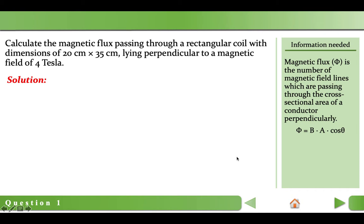As a first step, we write our formula. Then we need to substitute the values. Magnetic field strength is 4 teslas. Area is not given in the question, but we can easily calculate it — it will be length times width of the coil. Important note: we can't use 20 and 35 directly because these dimensions are in centimeters. Instead, we will have to convert them to meters.